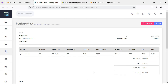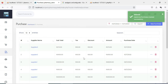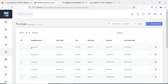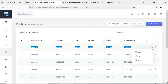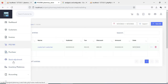After saving, you can view the details in the purchase view — what items were purchased, the supplier name, and anything else. If you want to edit, the edit option is there. If you want to view full details, the view option is there. If you want to delete, the delete option is there.